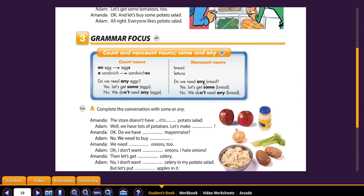Bread, lettuce. 'Do we need any bread?' 'Yes, let's get some bread.' These are non-count nouns because I cannot count bread, but I can count loaves of bread. 'Do we need a loaf of bread?' Because I cannot say 'Do we need a bread?' That would be wrong — incorrect. I could say 'Do we need any bread?' because bread is measured in volume. A loaf is measured as individual — a loaf of bread. 'Yes, let's get some bread.' 'No, we don't need any bread.' So: non-count. Count and non-count.